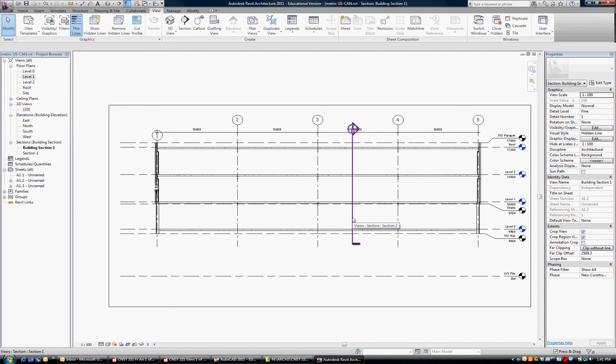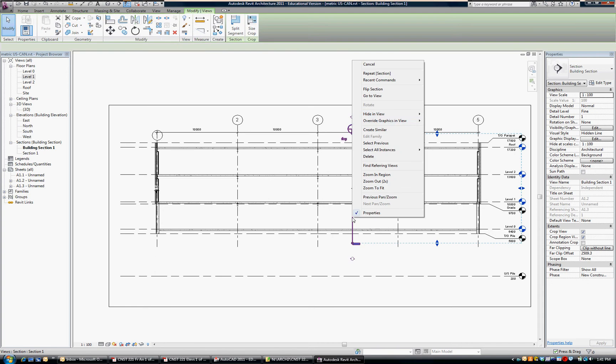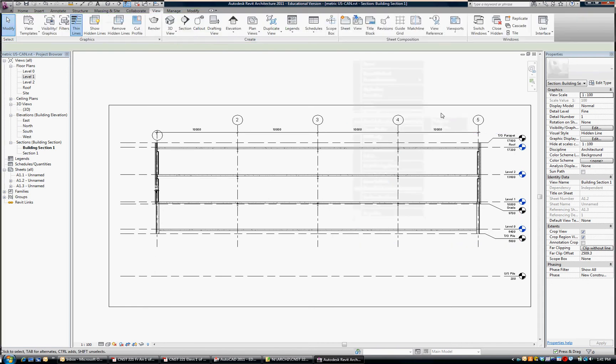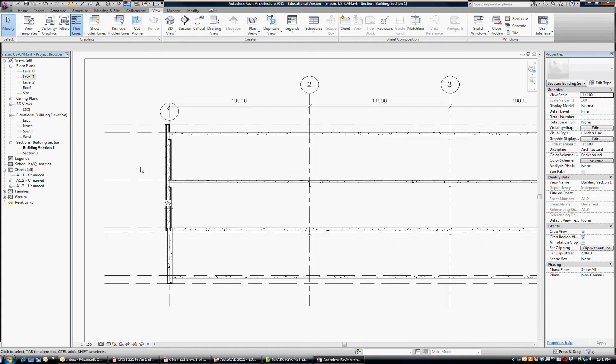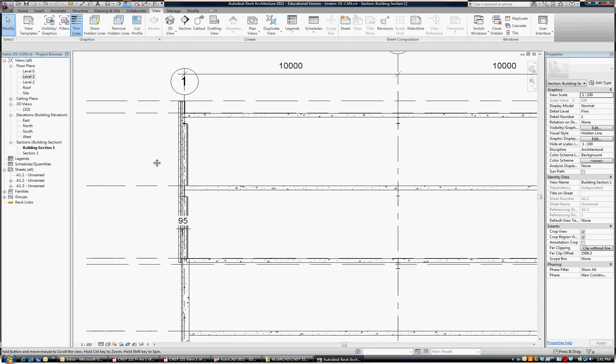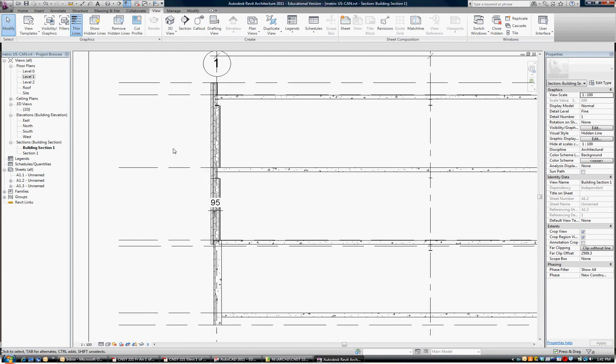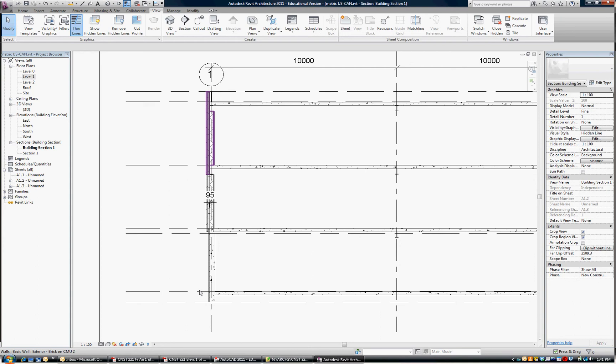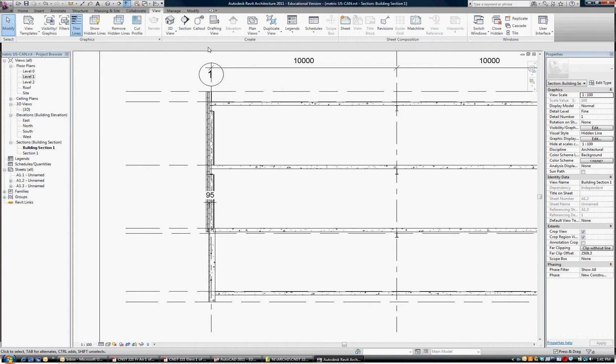If we don't want to see it in our building section, we can right-click and hide that element. So that's hidden from our view. Now, I'm going to zoom over to this side of the building where, at some point, I'm going to want a wall section through here.